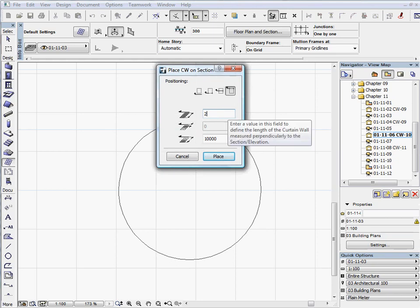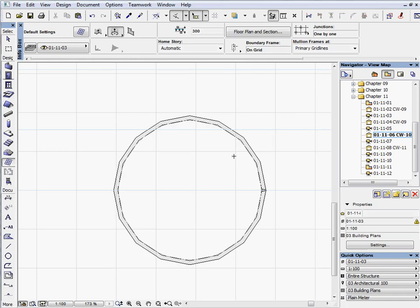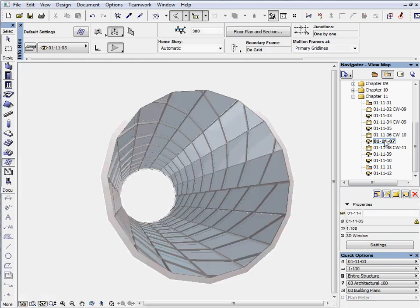Keep the same positioning method as before, but now enter 20,000 mm for the length and then press Place. Activate the next preset view to see what the tube curtain wall looks like in 3D.